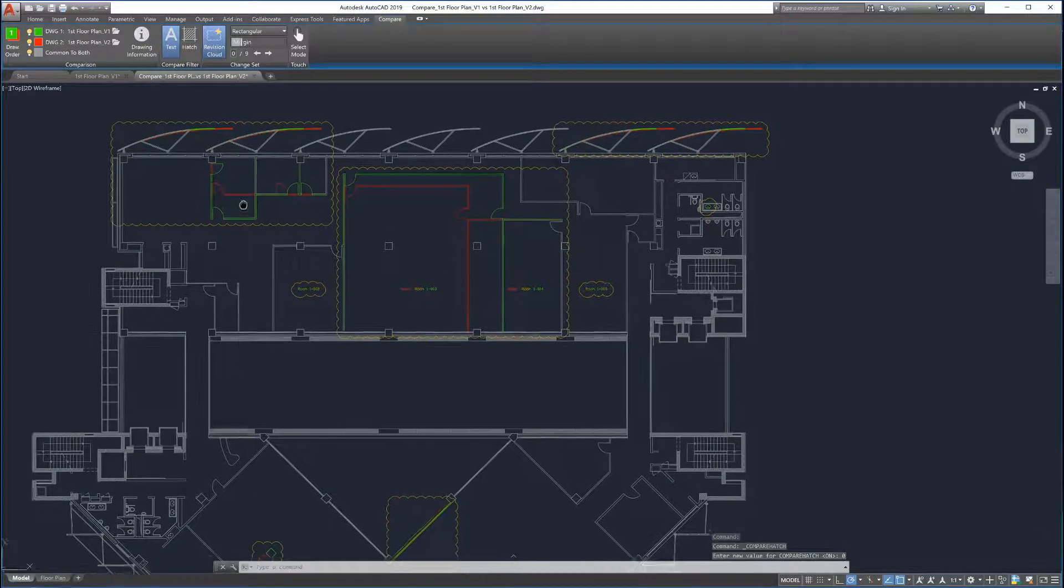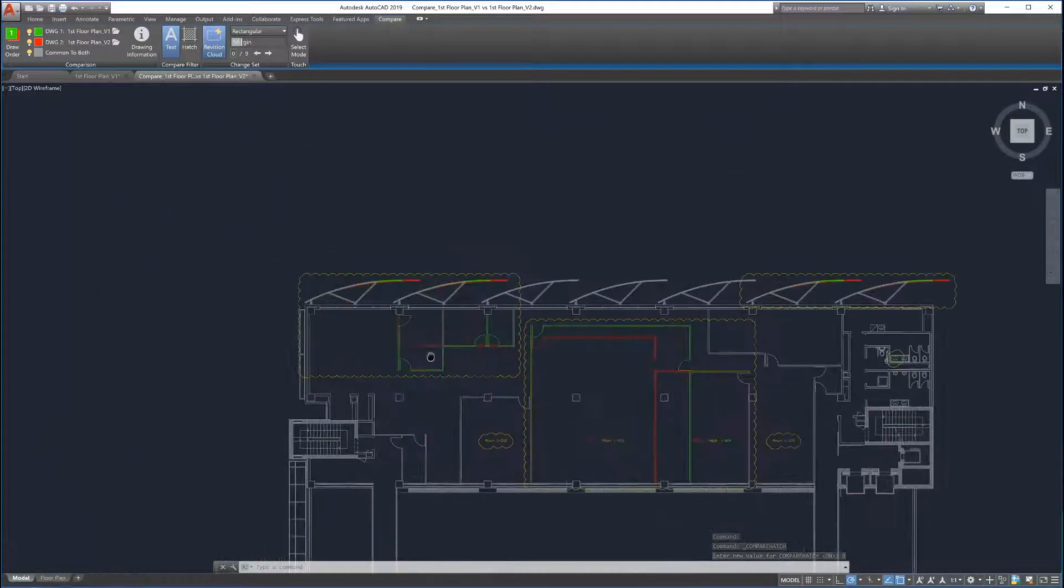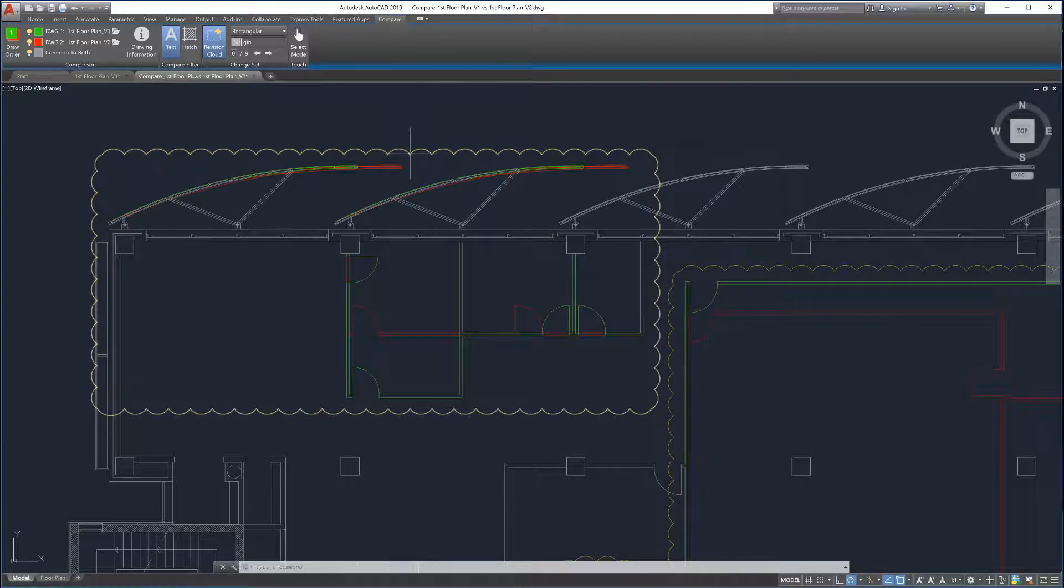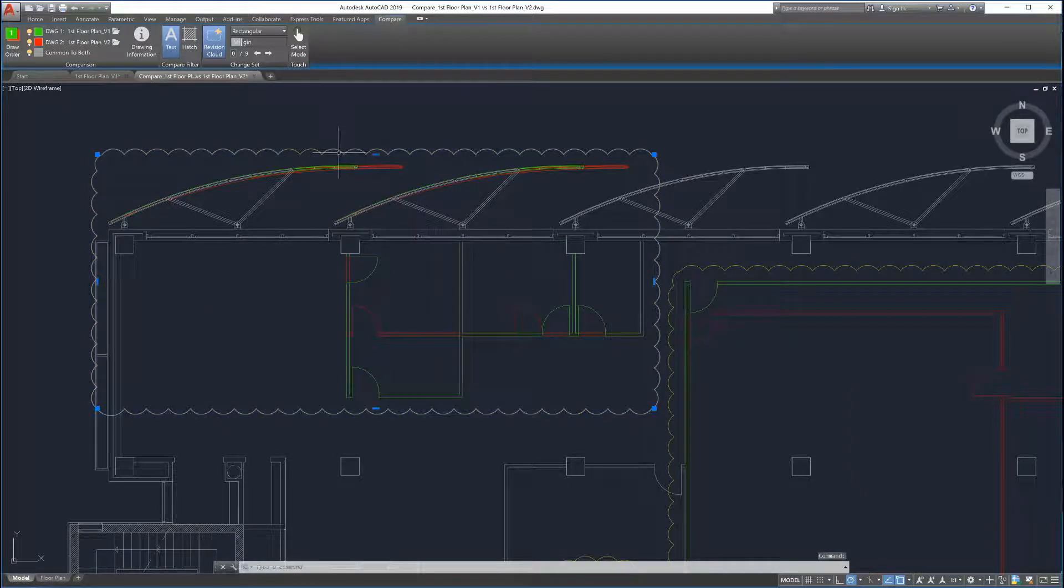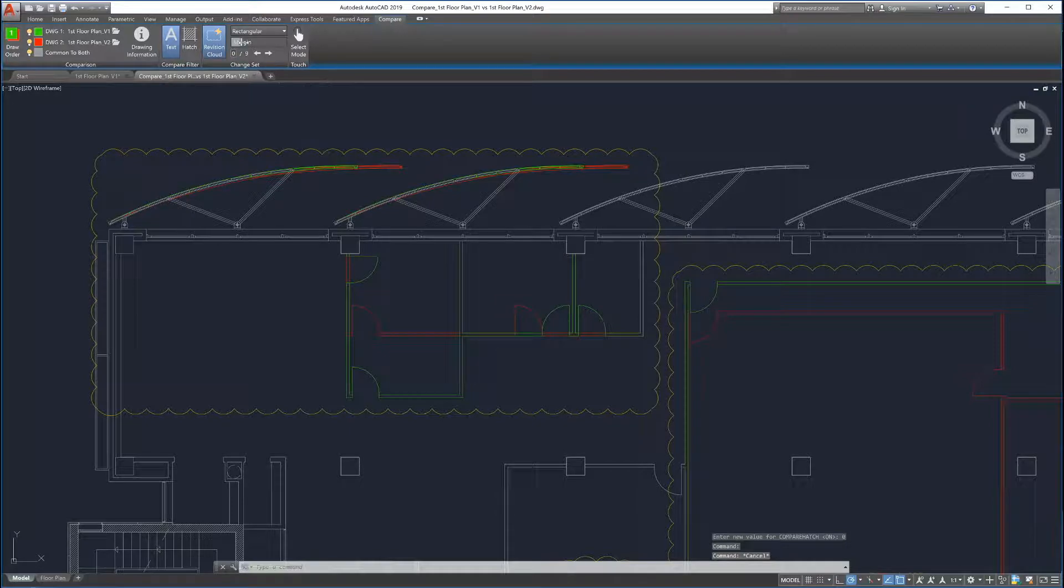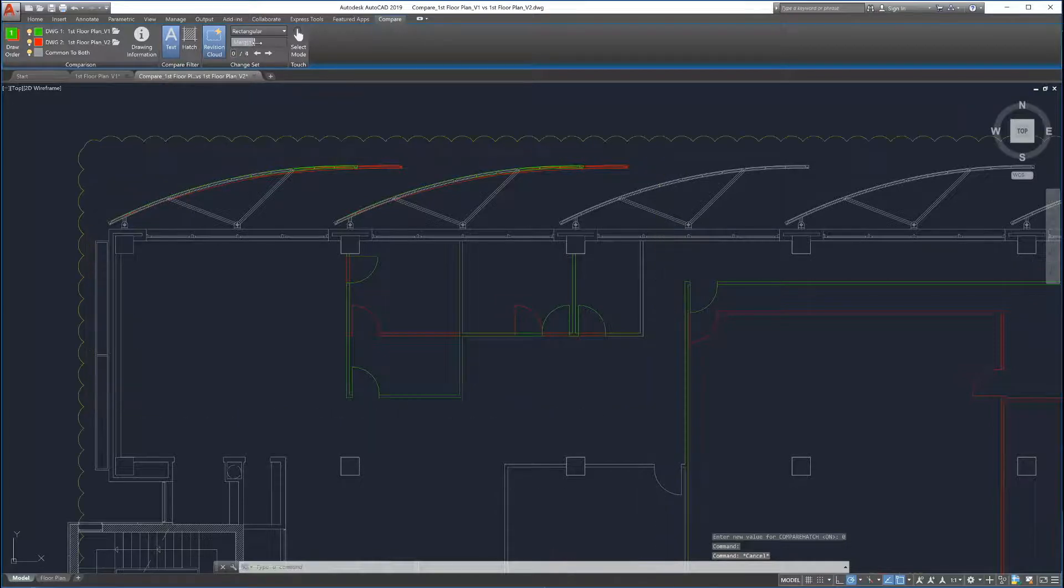To help identify changes, Drawing Compare automatically creates revision clouds around them. The size of the revision clouds can be adjusted by sliding the margin up and down.